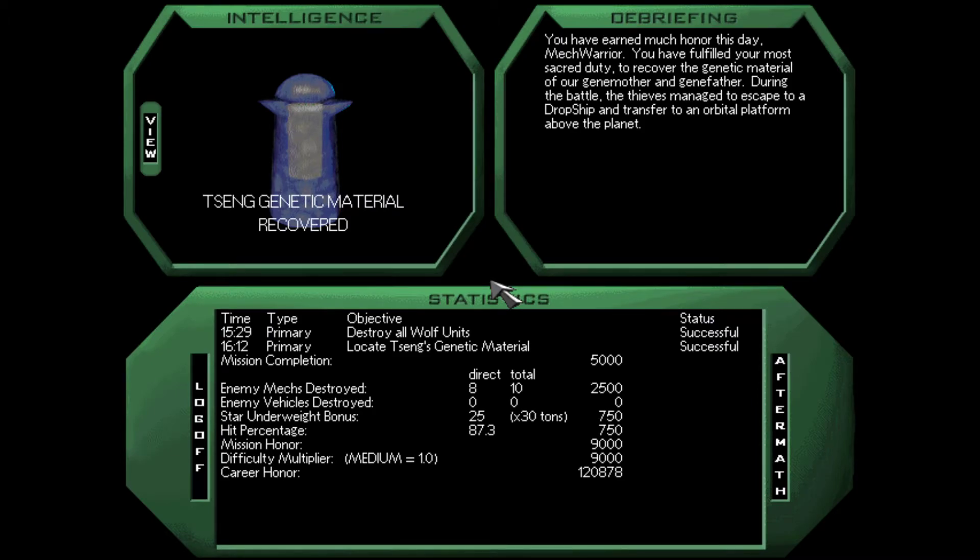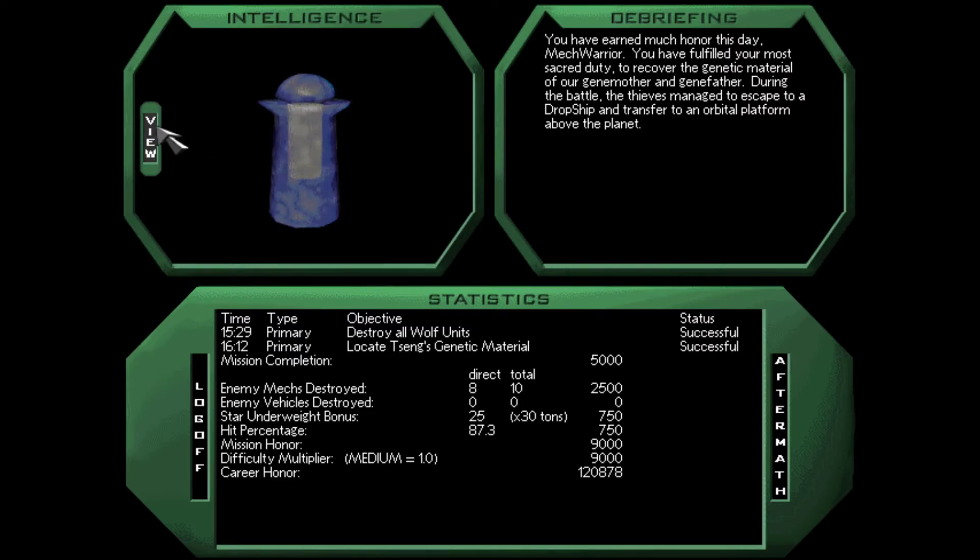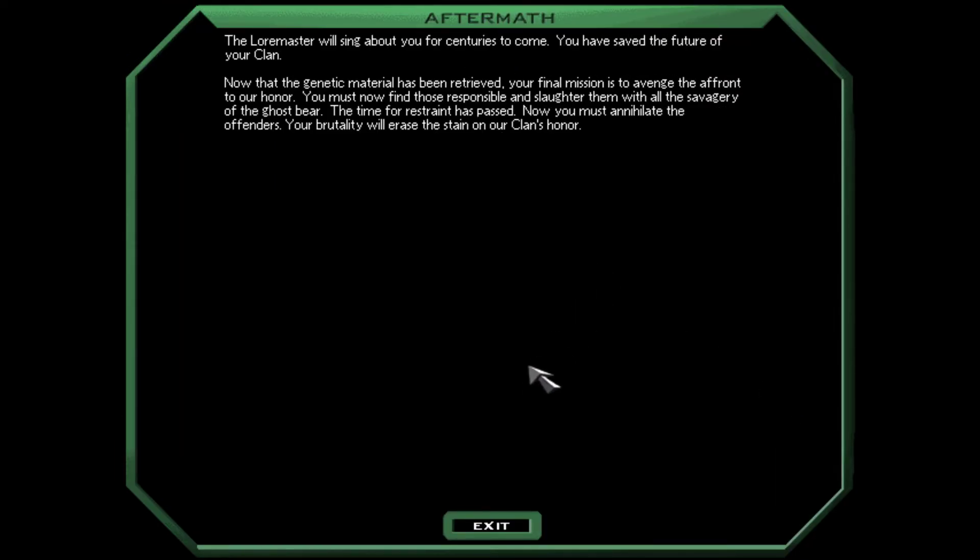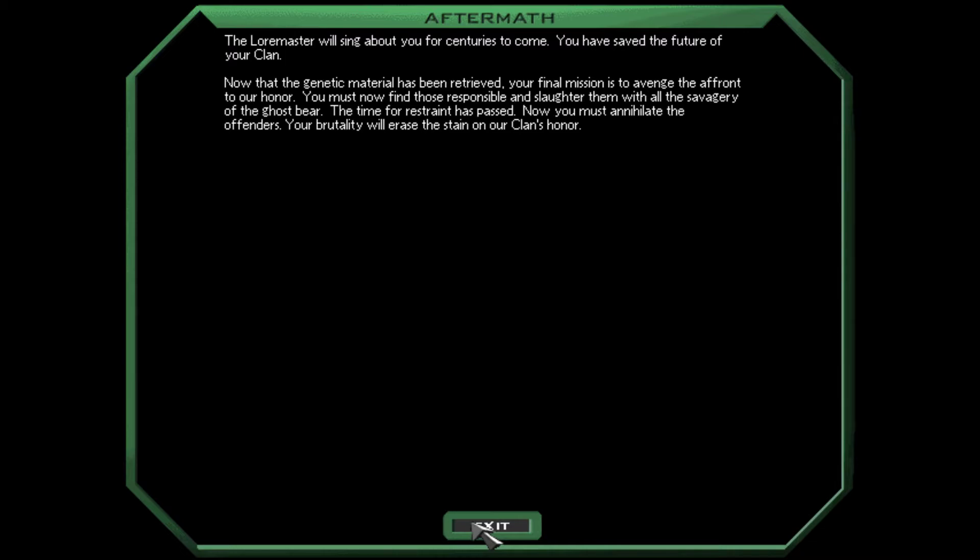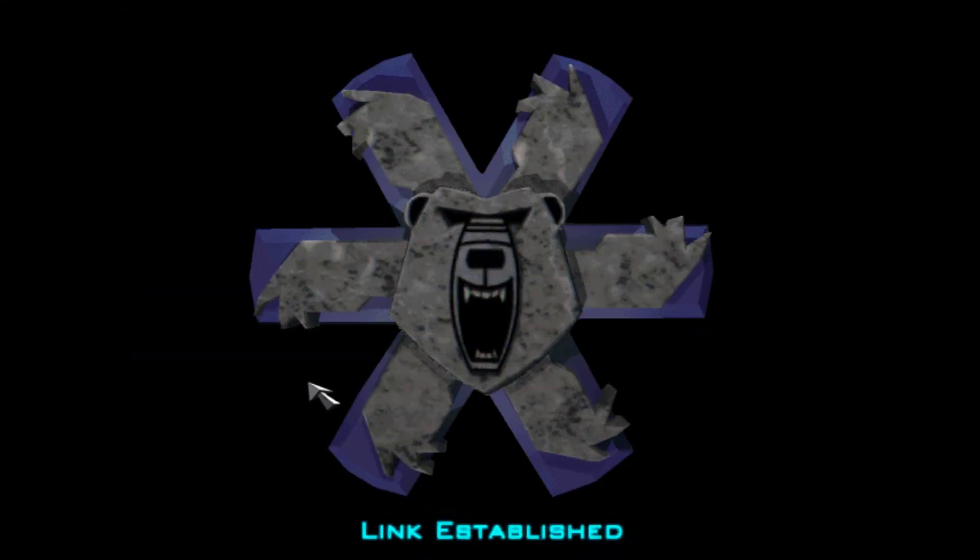Okay, so, let's see what we've got for Aftermath, shall we? We've earned much honor this day, MechWarrior. You've fulfilled your most sacred duty to recover the genetic material of our gene mother and gene father. During the battle, the thieves manage to escape to a dropship and transfer to an orbital platform above the planet. We have our legacy back. Your mission is not yet over. Okay. So, we've got one more mission, and then probably like a blood name trial or something, is my guess. The Loremaster will sing about you for centuries to come. You've saved the future of your clan. Now that the genetic material has been retrieved, your final mission is to avenge the affront to our honor. You must now find those responsible and slaughter them with all the savagery of the ghost bear. The time for restraint has passed. Now you must annihilate the offenders. Your brutality will erase the stain on our clan's honor. Excellent.